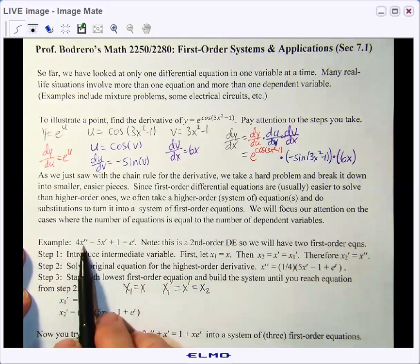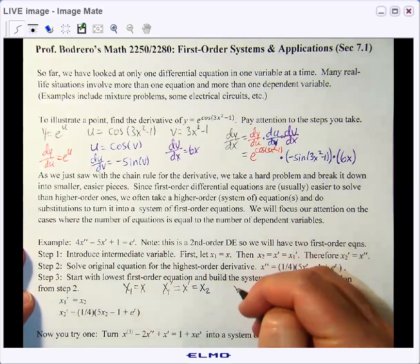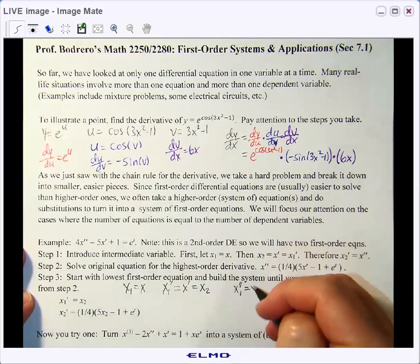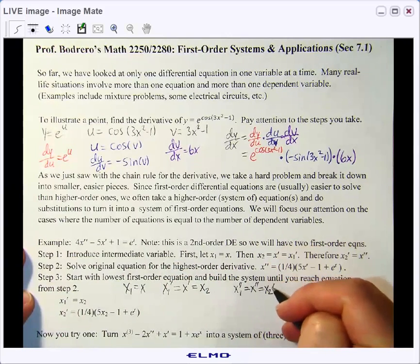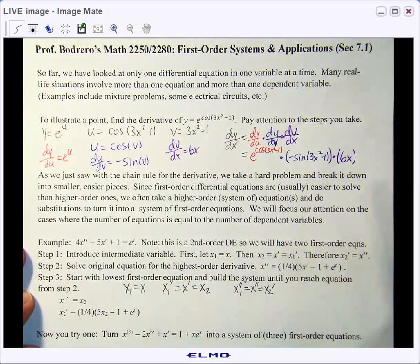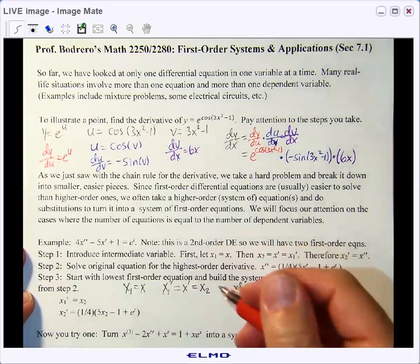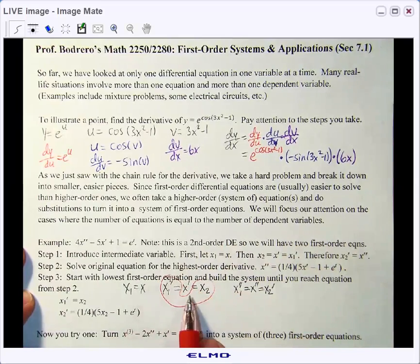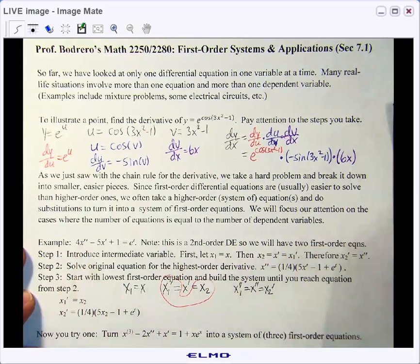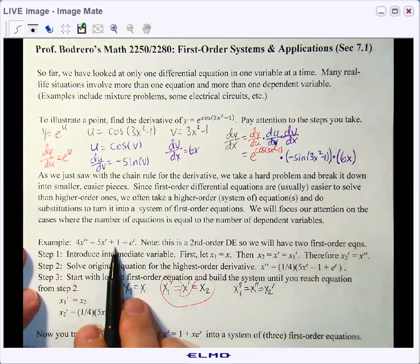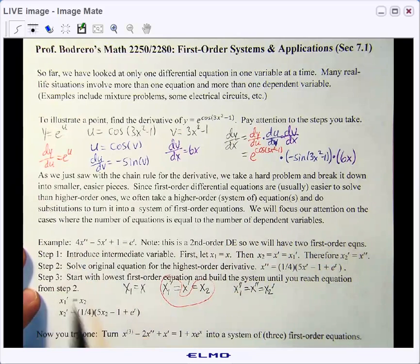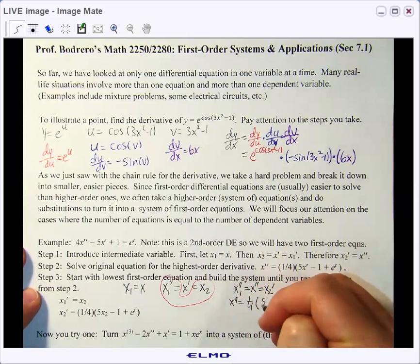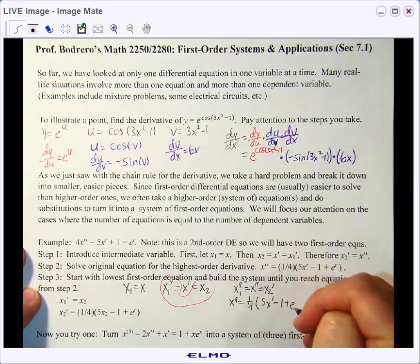Since this involves x double prime, if we take the derivative with respect to t — the independent variable — x double prime would be x2 prime. Converting into our system of first order equations, x1 prime equals x2. And if we solve for x double prime in the original equation, we add 5x prime, subtract 1 to the other side, and divide by 4, getting x double prime equals one-fourth times (5x prime minus 1 plus e to the t).